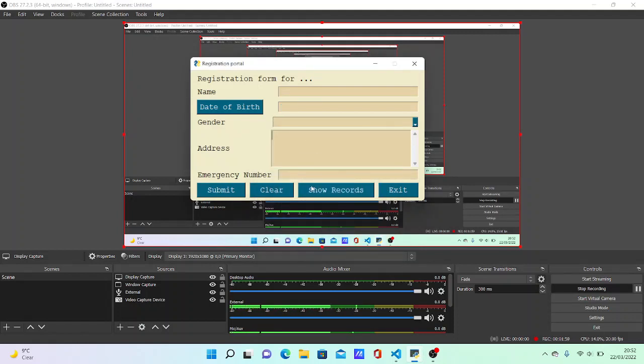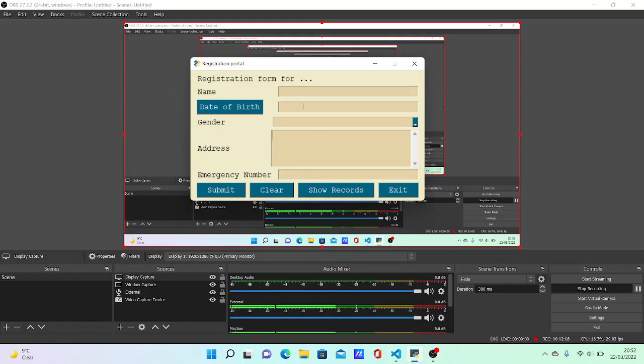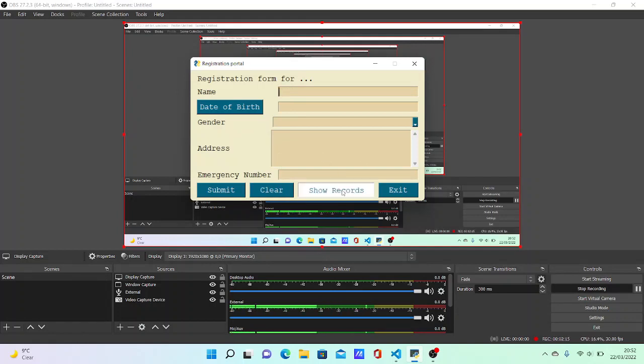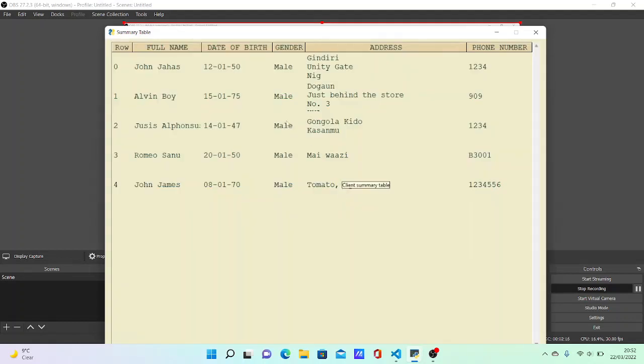You can exit, or if you're entering some name and change your mind, you can clear here. You can also show records of those that have been entered, and you can see them displayed.